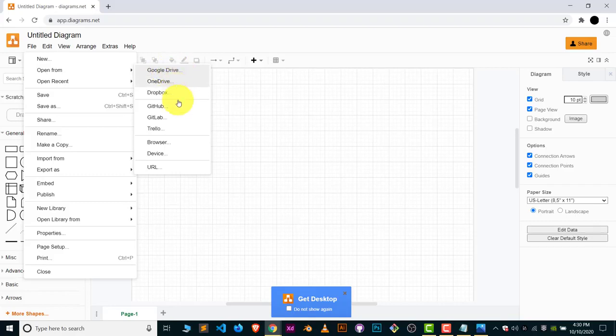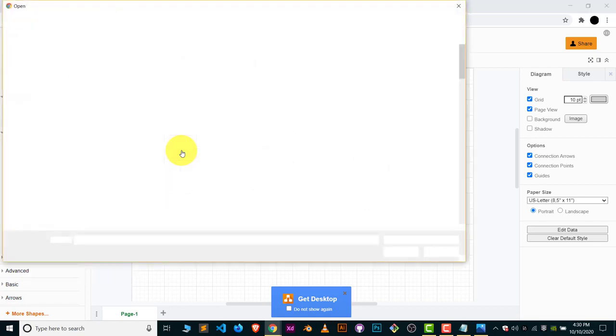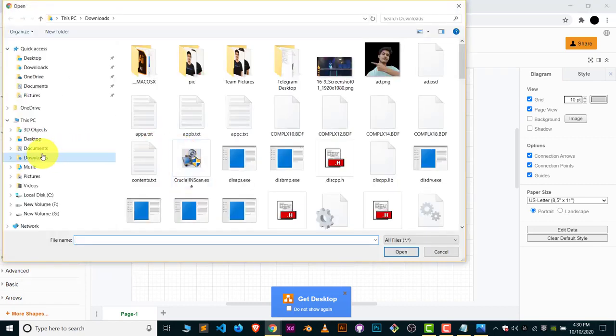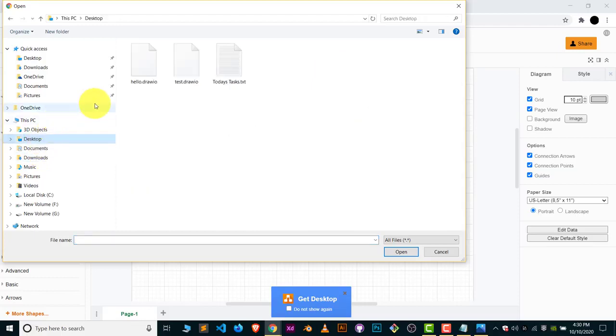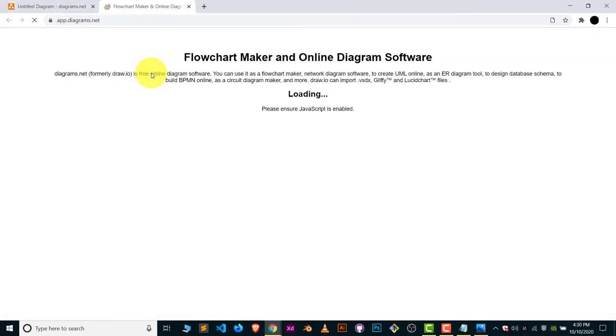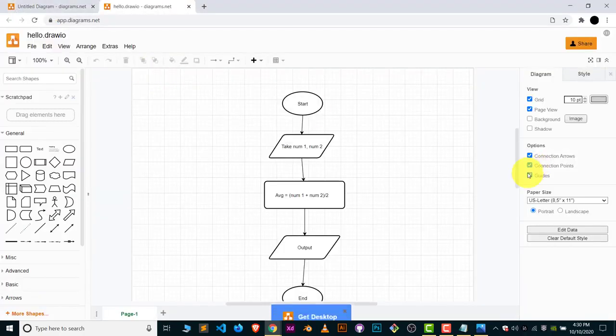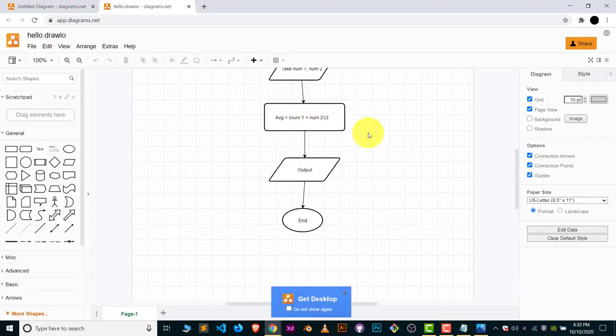...just click on Device and select that particular draw.io file. In my case, I have saved it on the Desktop. This is hello.drawio. Choose the file and your diagram will be opened here.